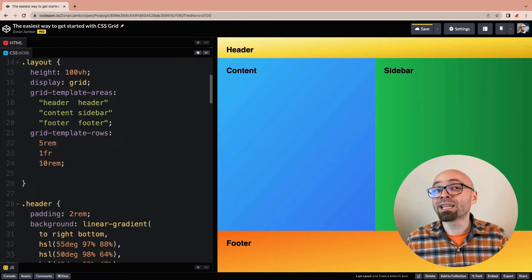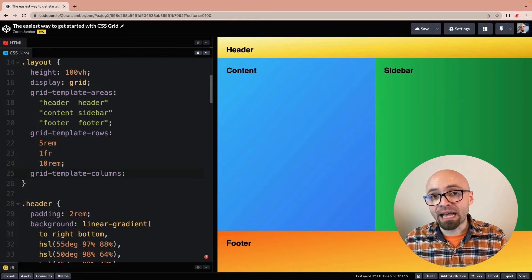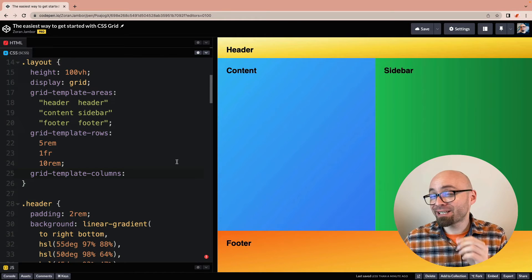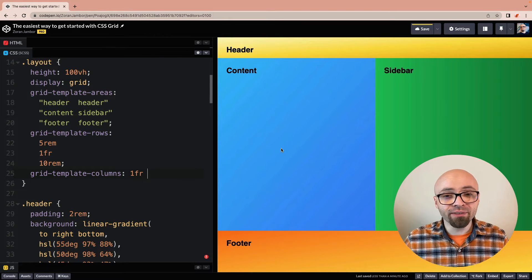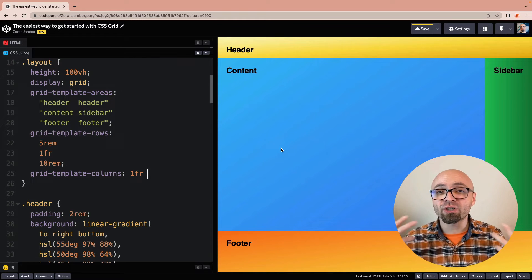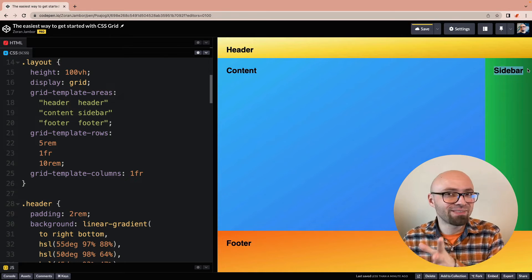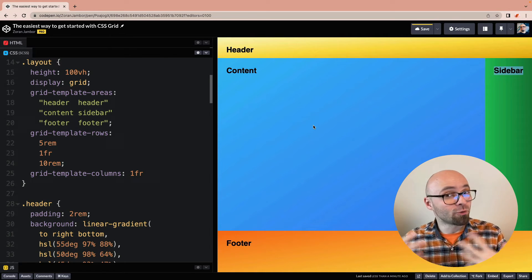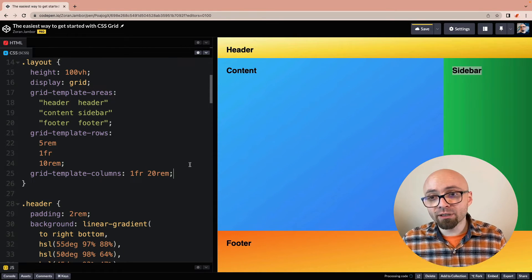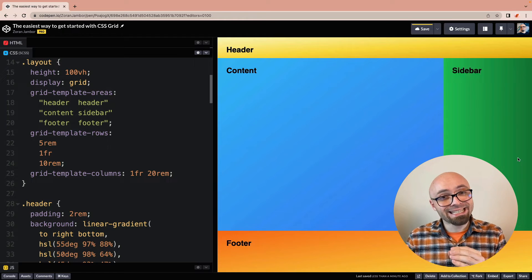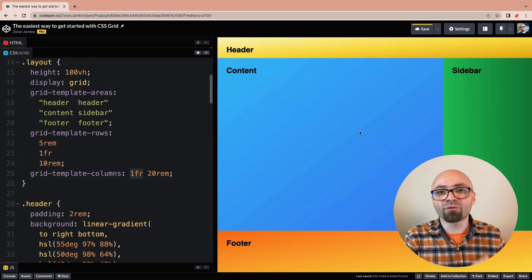To change the sizes of our two columns — content and sidebar — we use grid-template-columns. It takes as many values as you have columns. With two columns, we need two values: 1fr for our content so it takes as much available space as possible, and for the sidebar, something like 20rem. Now the sidebar takes exactly 20rem and the content element fills the rest of the available space with the fraction unit.